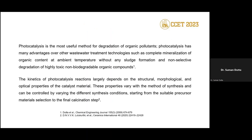We know that photocatalysis is very much useful for wastewater treatment, and different photocatalysts like TiO2 and ZnO are used as catalysts.